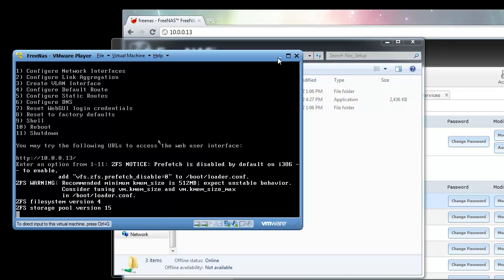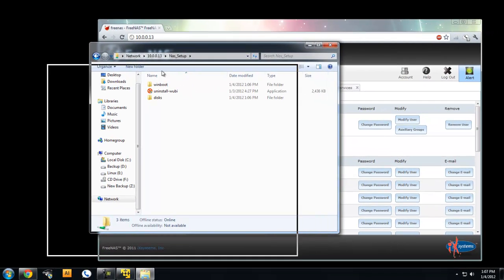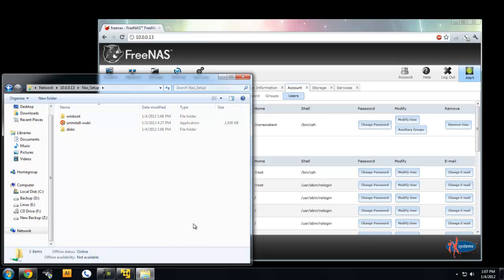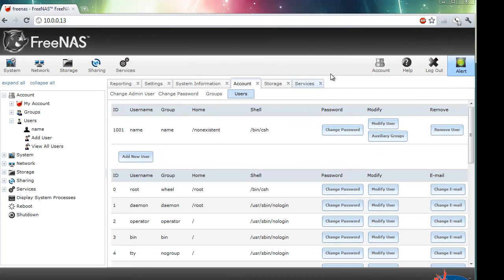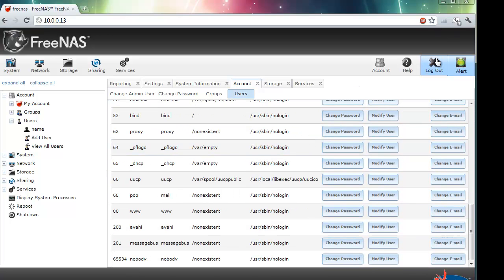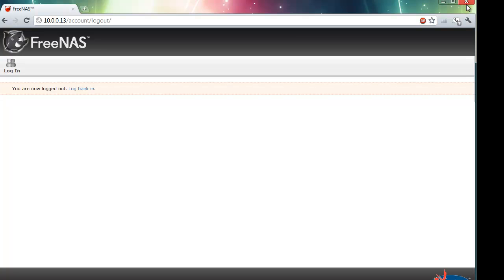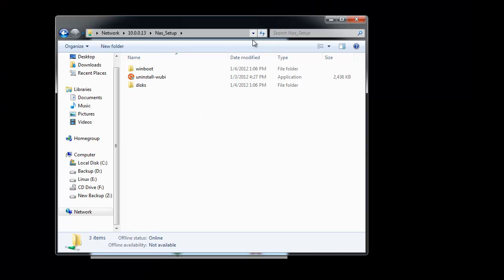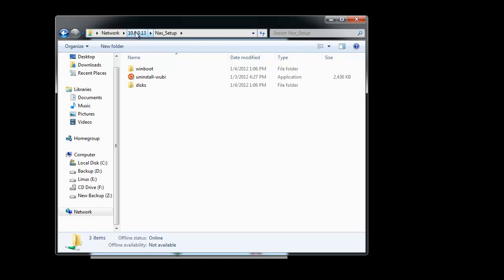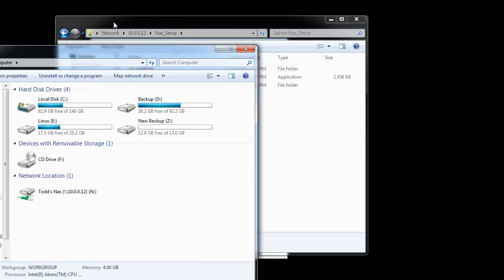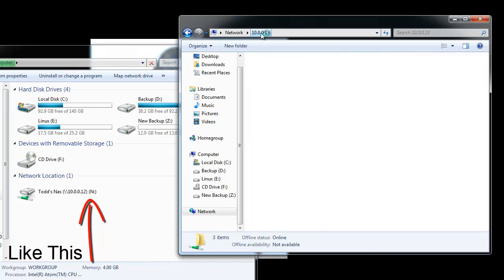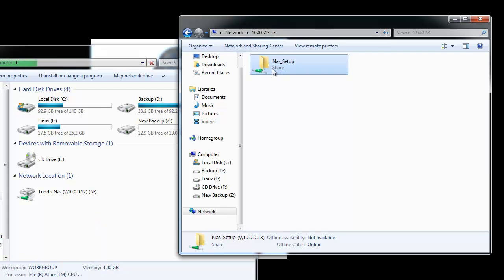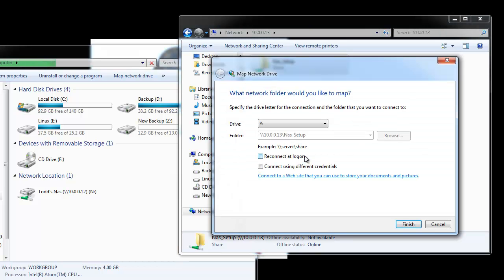Now we have our FreeNAS running. We can just minimize our VMware, and anytime you want your FreeNAS to be accessible, just open up the free player and just leave it on. FreeNAS, once we're done using the web setup, we can just log out. Now we have our FreeNAS setup. If you want to be able to access your FreeNAS from your computer like the computer screen, you want to go back to your 10.0.0.13, right click on the NAS folder, and then click map network drive.